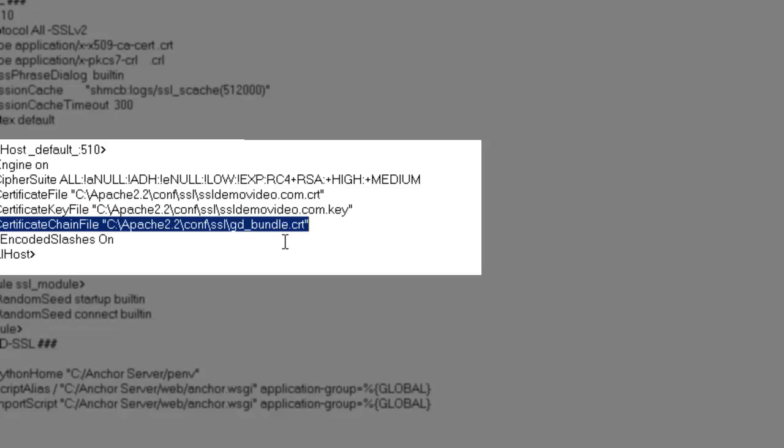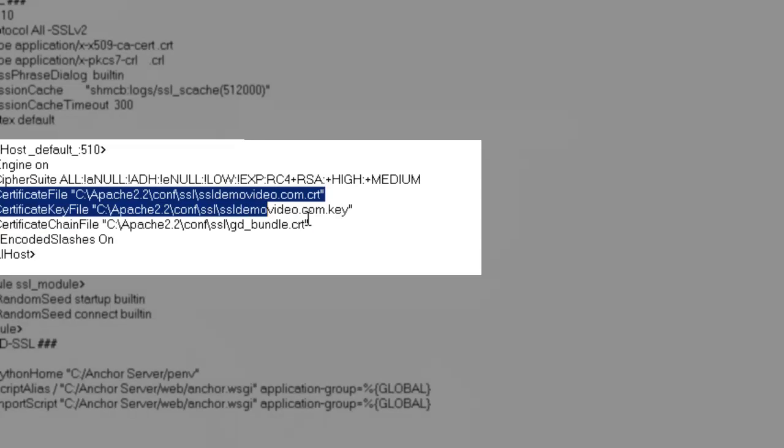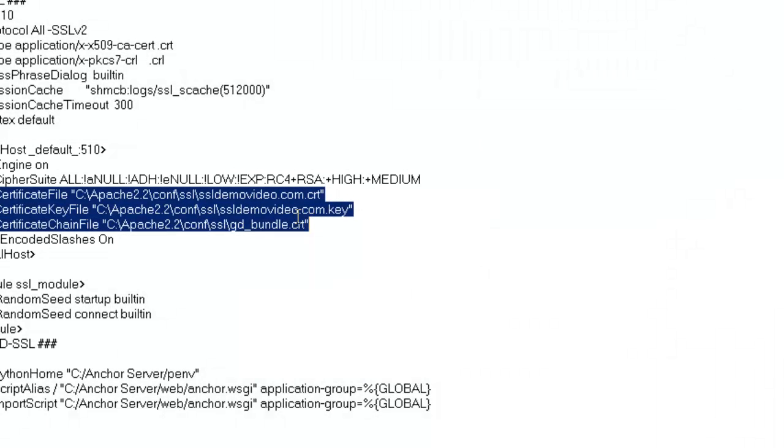Once you have made these edits to this file, you can go ahead and save this.